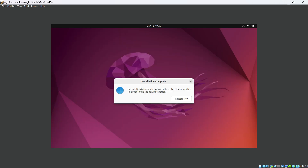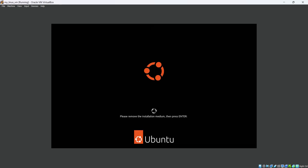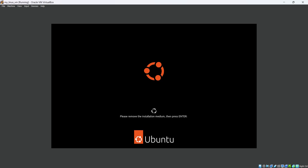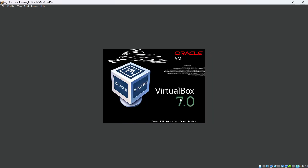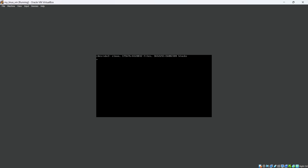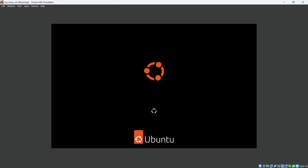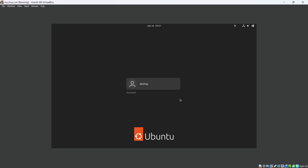Ubuntu installation has started, as you can see here. It will then show the Installation Complete message — just hit Restart Now.